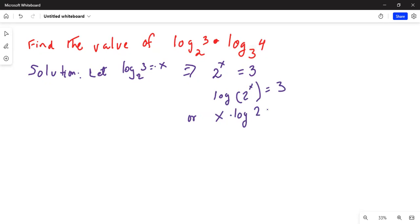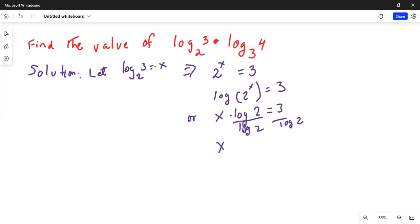We divide by log 2 on both sides. Log 2 in the numerator and denominator on the left-hand side cancels, leaving just x is equal to log 3 divided by log 2. Here, log 2 means log base 10, as you all know.